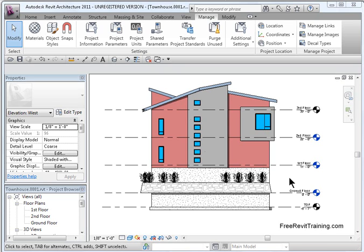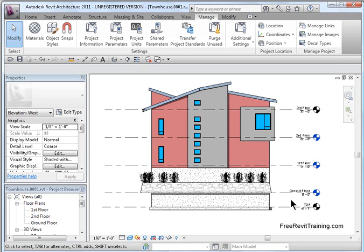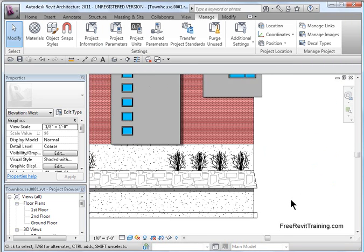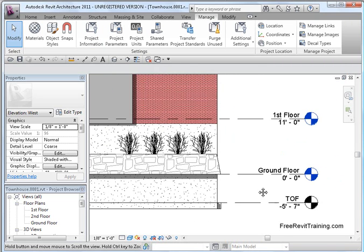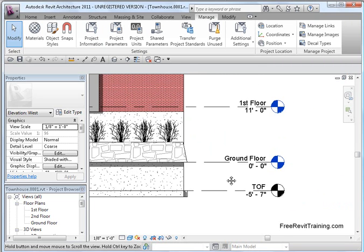So, here we are with a little project. I'm running 2011. Any version will work. Whether we're using MEP or Structural to do this little tip. Now, as I zoom in on the project, you'll notice that currently, we have here ground floors at 0.